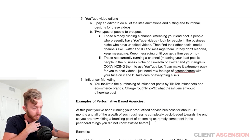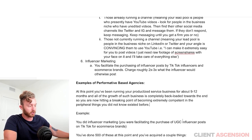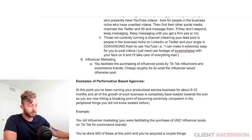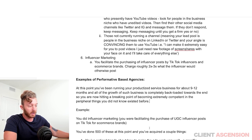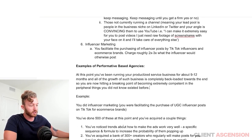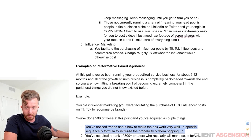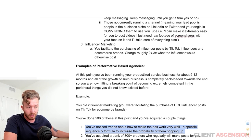Here's an example. You did influencer marketing — facilitating the purchase of UGC influencer posts on TikTok for e-commerce brands. You've done 500 of these at this point, and you've acquired a couple of things. First, you've noticed trends about how to make the ads work very well — like a specific sequence or formula to increase the probability of the ad doing well.